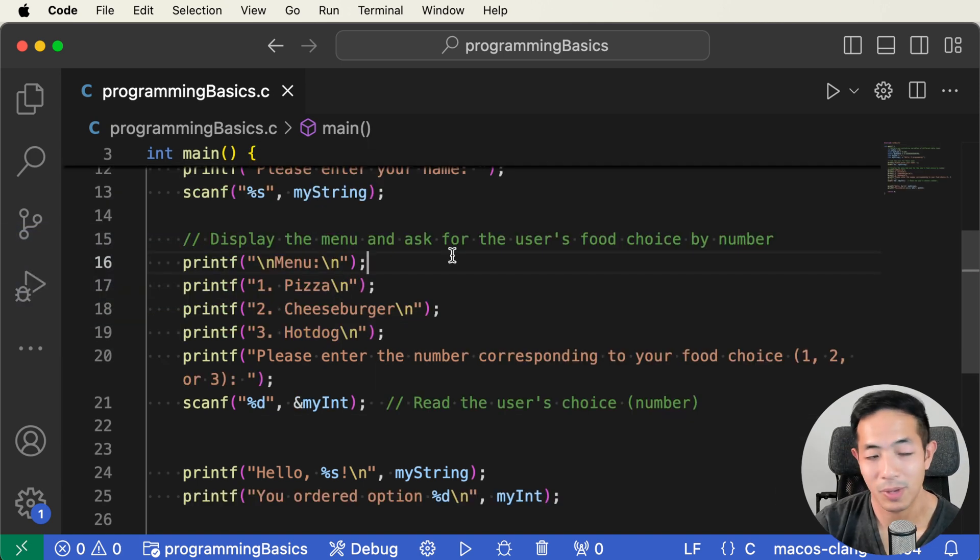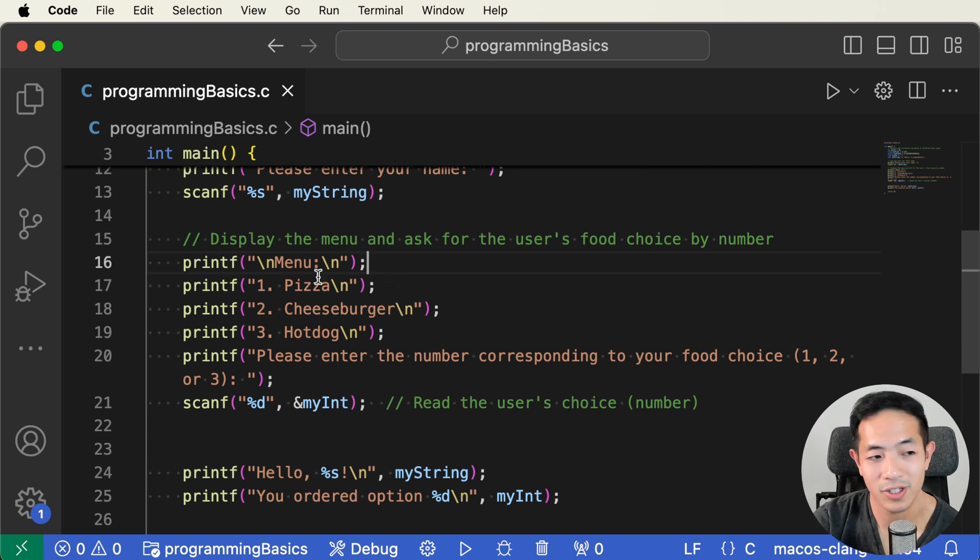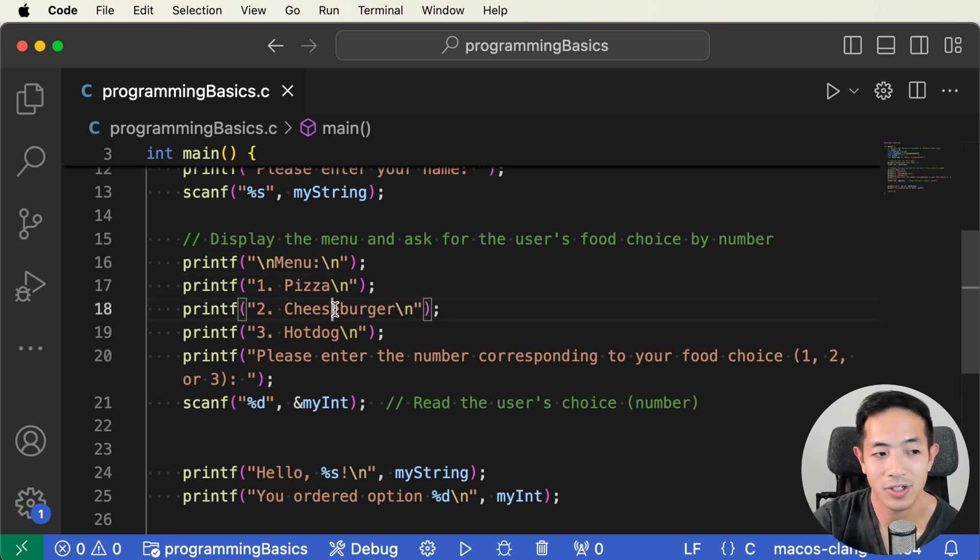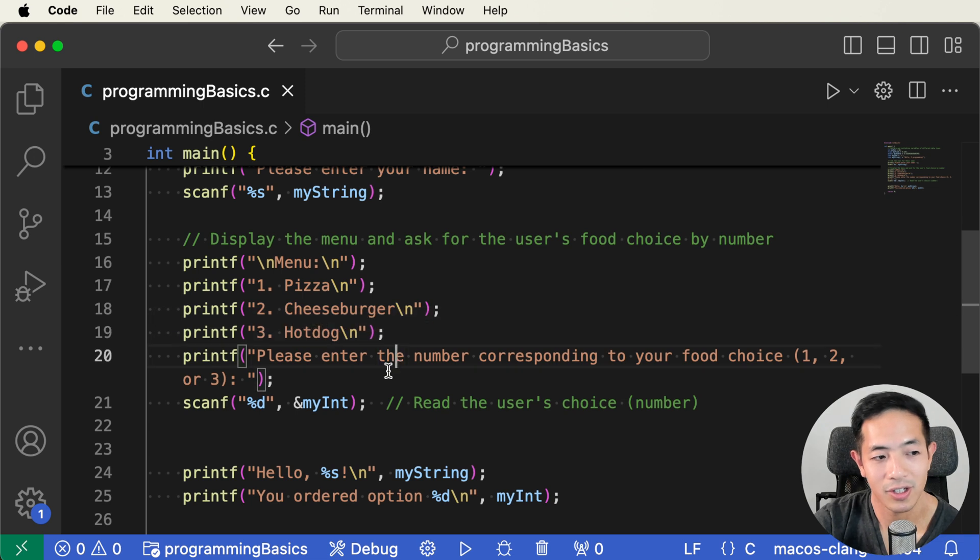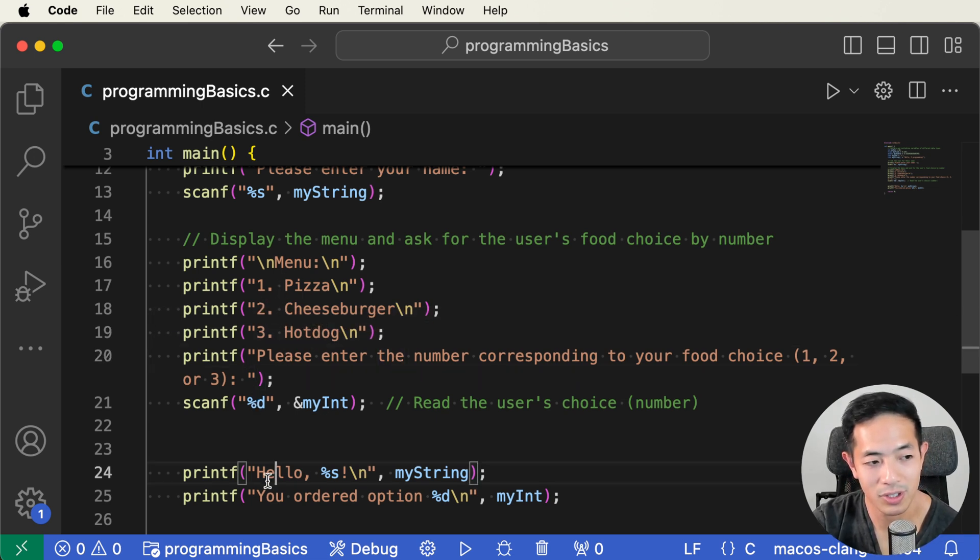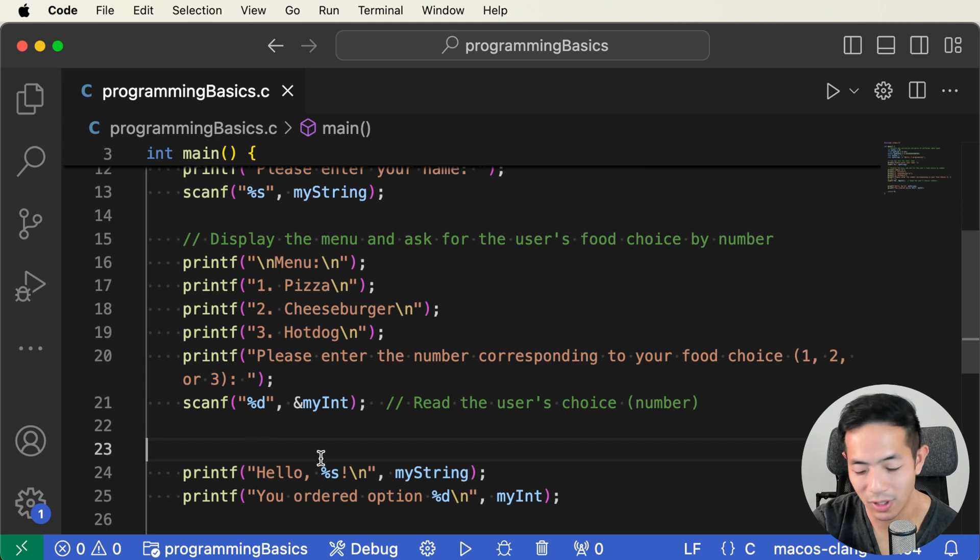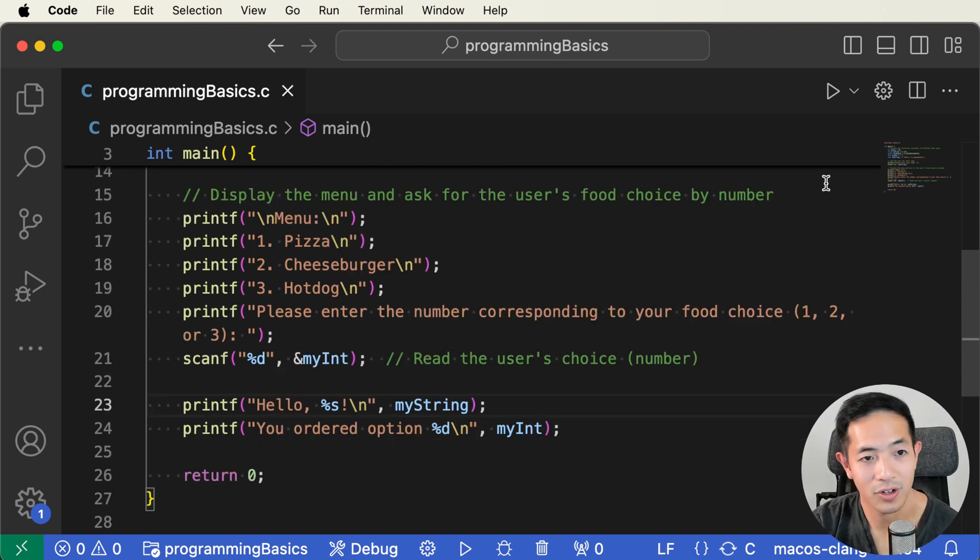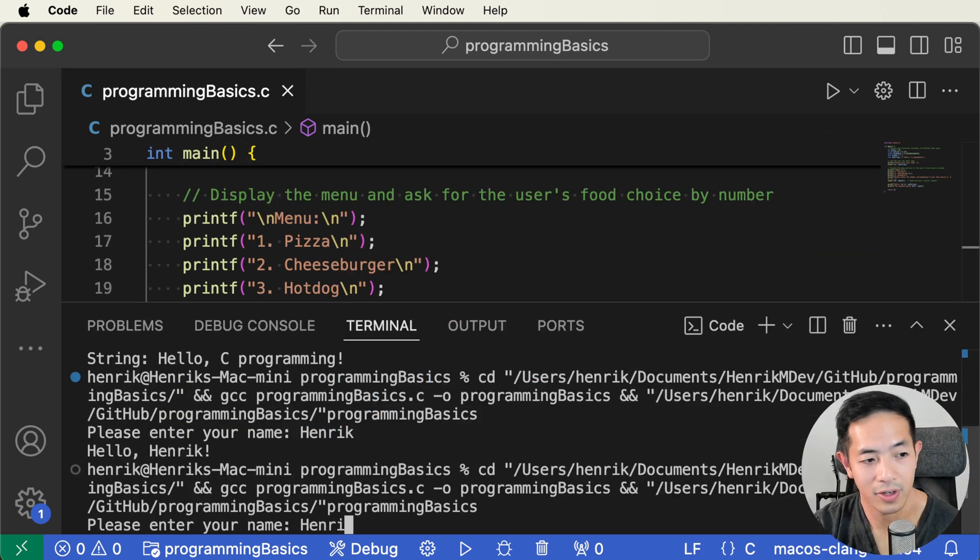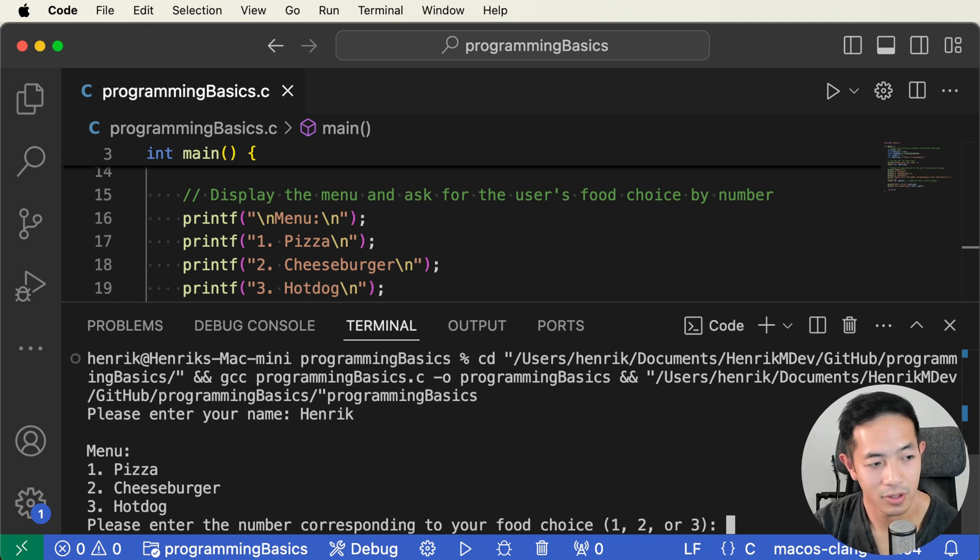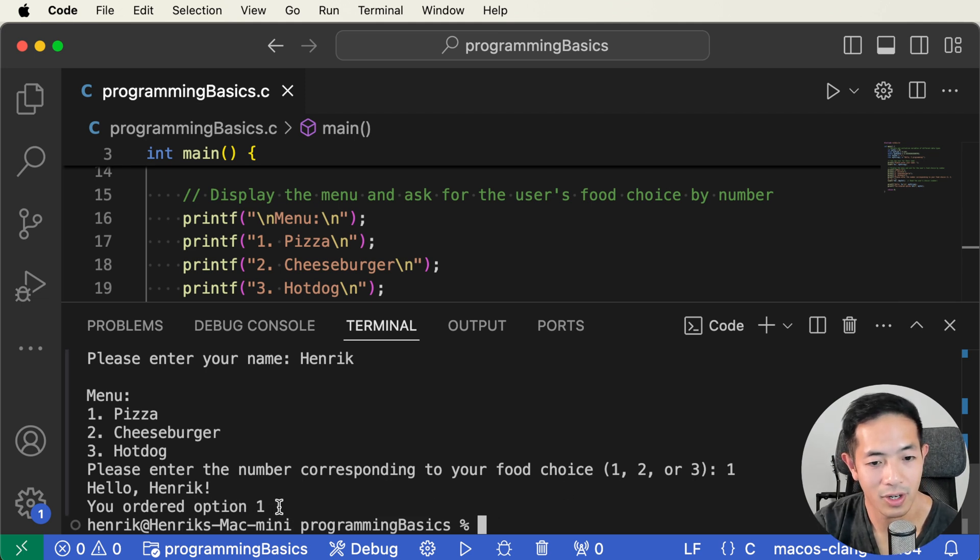So I put in a menu selection here, and the user can order the selection by number. I know these options are kind of boring, but here we have pizza, cheeseburger and hot dog. The user can just put in a number to order one of these choices, and then we'll just tell the user here what option they ordered. So let's try running this. And then let's order a pizza. So one. Okay, so hello, Henrik, you ordered option one.